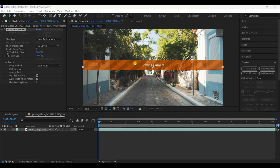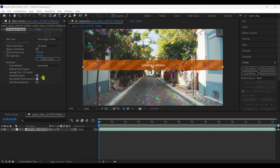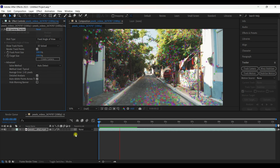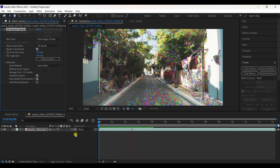It's solving the camera now — it might take a while. Once solving is done, we can see many trackers. If you turn on Render Track Points, you'll see the trackers while playing the video, and as you can see it's totally accurate.